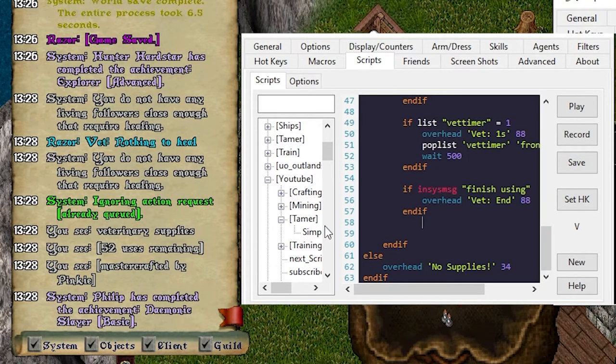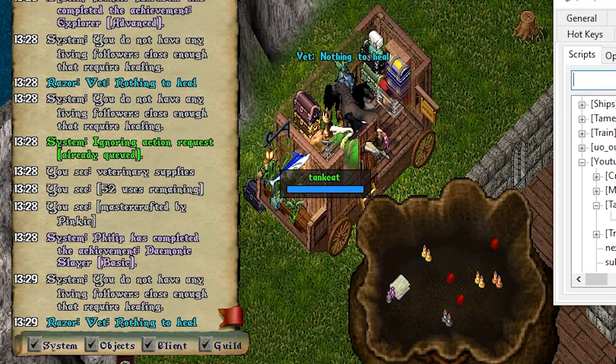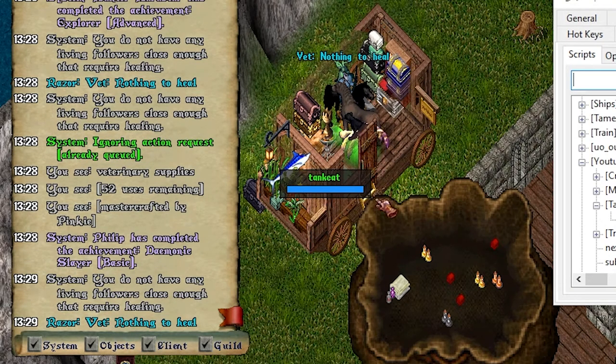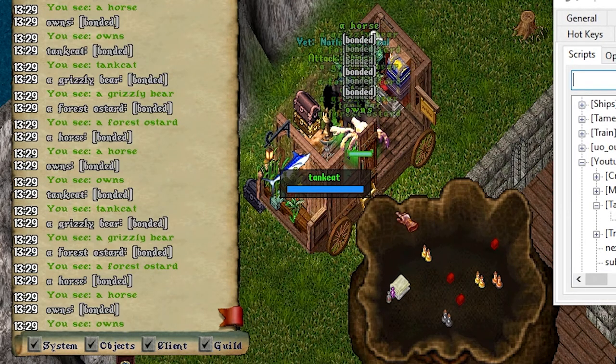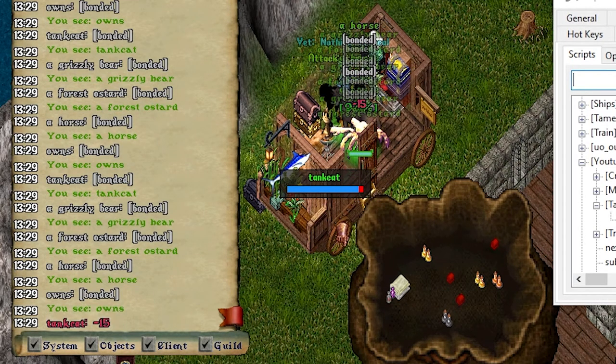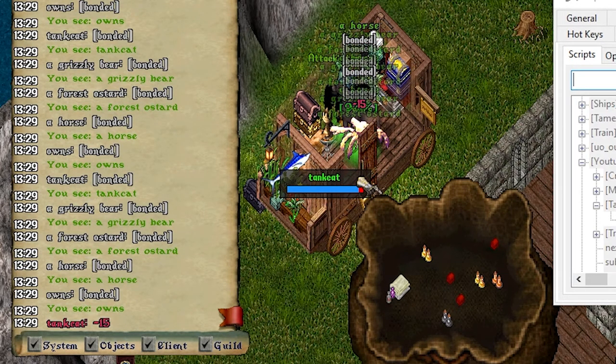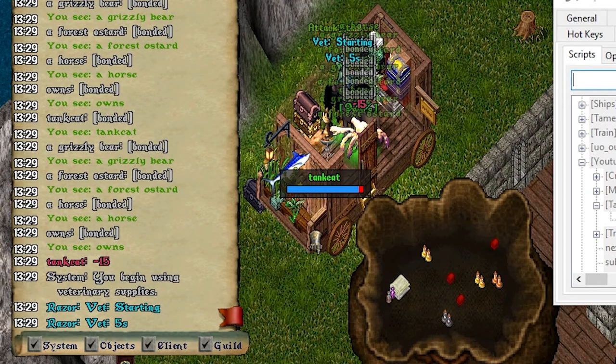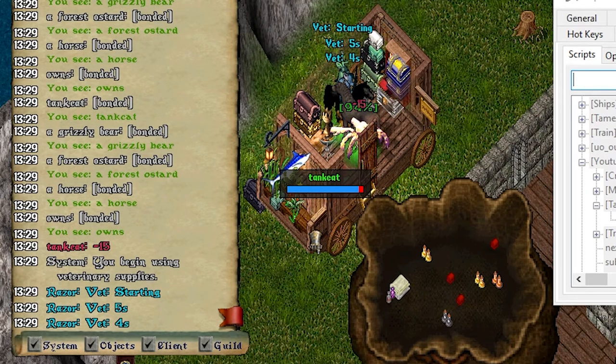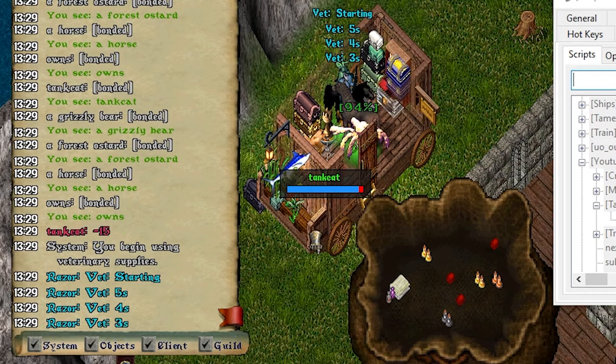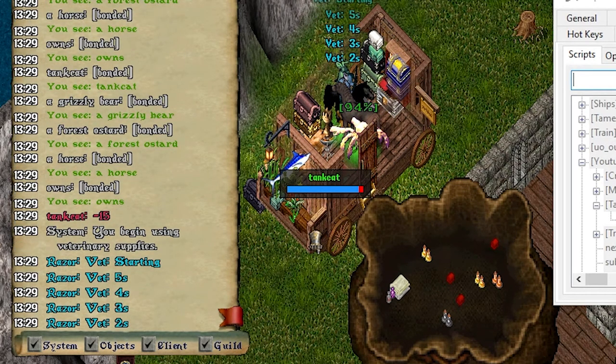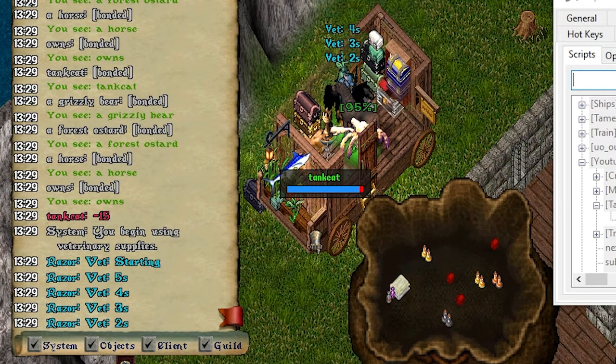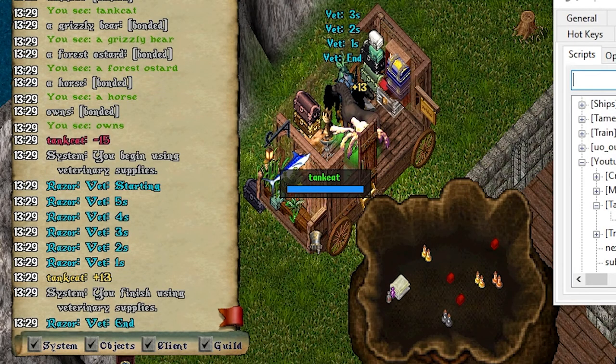All right, I think this will do it. Let's try it out. Okay, so again, V, nothing to heal. Let's attack the cat. I'm going to heal it up without touching anything else. So five, four, three, two, one, heal, end.